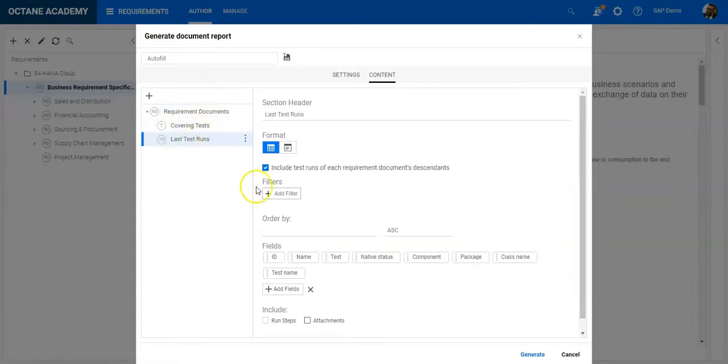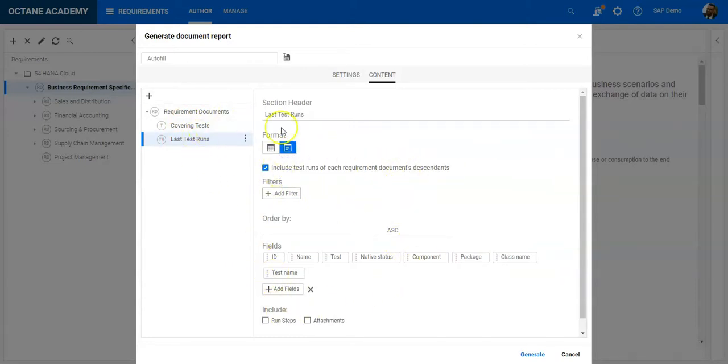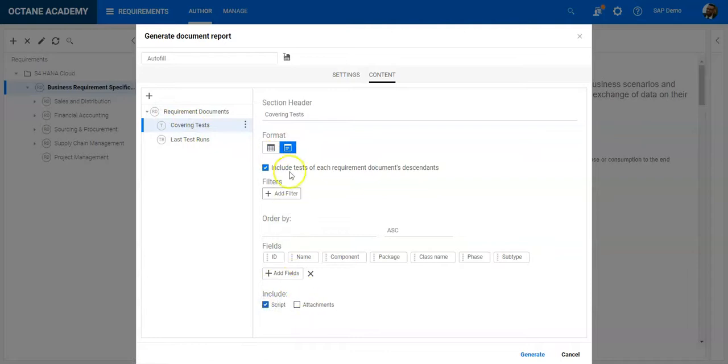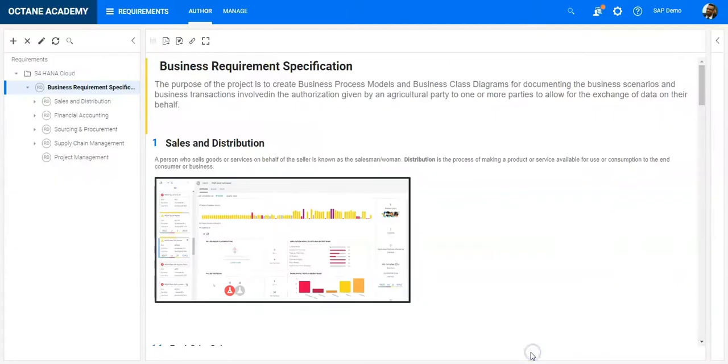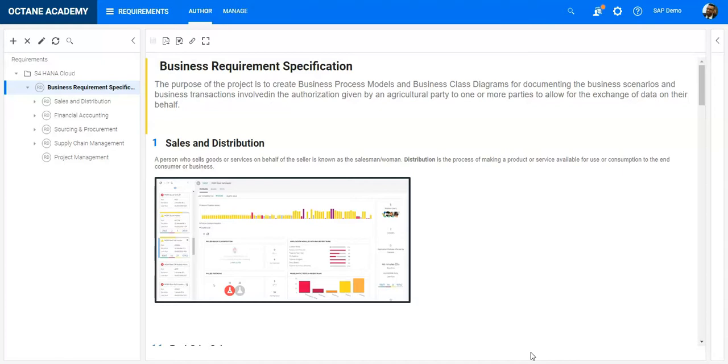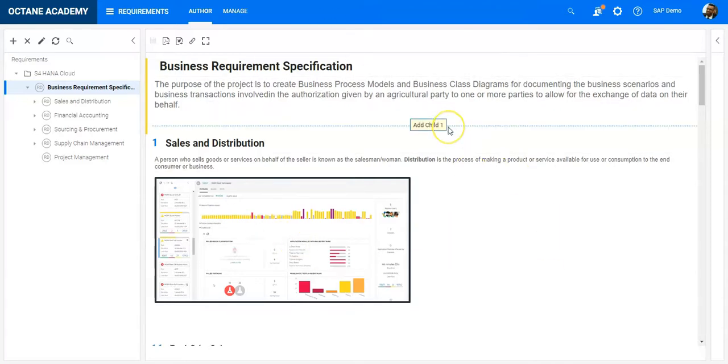Here I can add the covering test including the scripts, and this should be fine. If I generate the document now, you will see it will be a bit different from the formatting perspective, but you can extract all the requirements using the document report. Once the request is completed, it will automatically start the downloading.